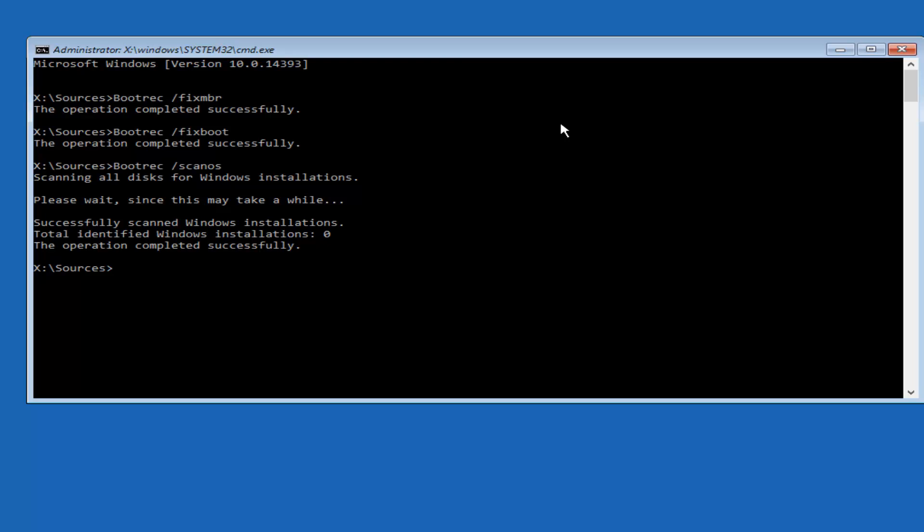And it should say the operation completed successfully. In most cases, it should say total identified Windows installations should be one here. The reason why it probably says zero is I'm in a virtual environment, so it might be a little bit different. So I'm just giving you guys a heads up there. But in any case, it says the operation completed successfully.